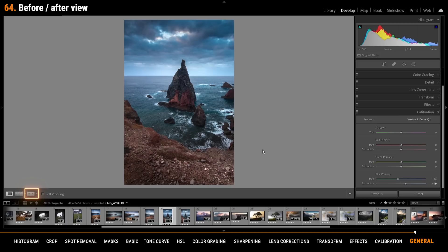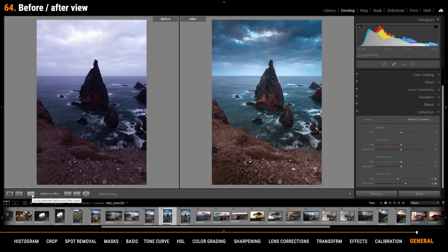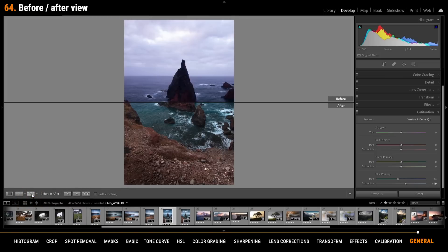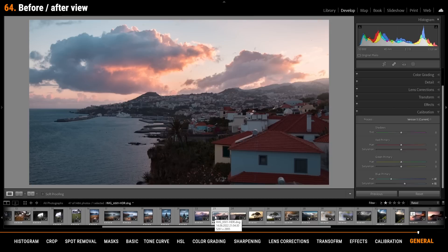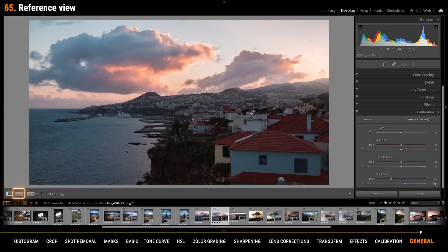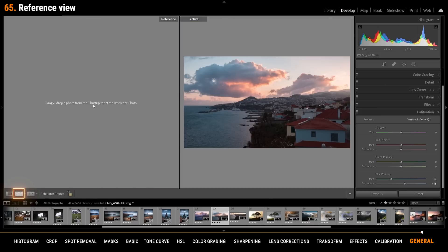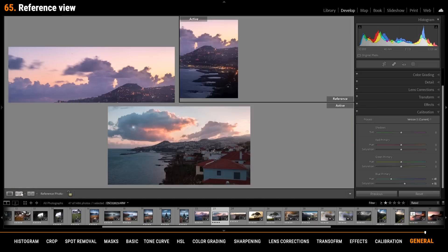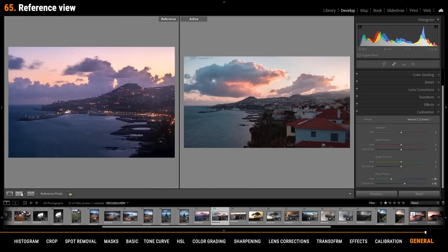To get the before and after view just hit the before and after icon in the bottom left corner. Clicking on it more than once will give you different perspectives. To apply the same looking style on different images the reference view will help you. To activate the reference view in the bottom left corner you can find the icon for that. To set up the reference photo just pick one from the thumbnails down below and drag it into the empty space. Again clicking this icon will get you different views.